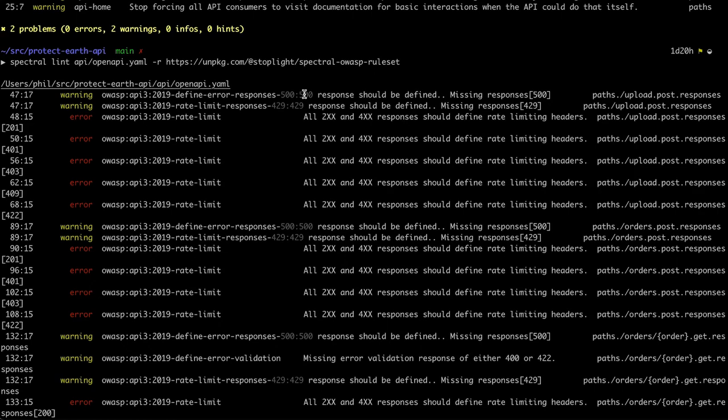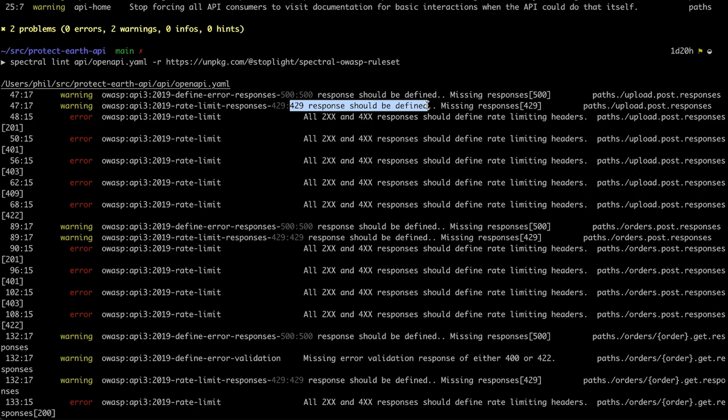Same for all sorts of other error responses. This is letting me know here that my 429 response should be defined. OWASP advises that you set up good rate limiting. And so either I don't have any rate limiting running on this API or I haven't mentioned that there is rate limiting running on the API, which is going to be confusing for consumers. So either way, you want to make sure you define that.